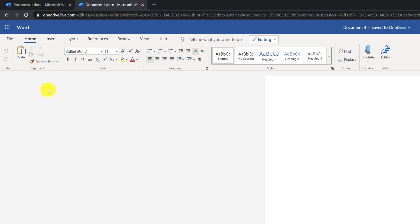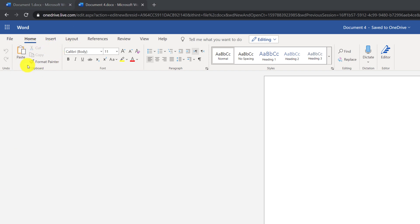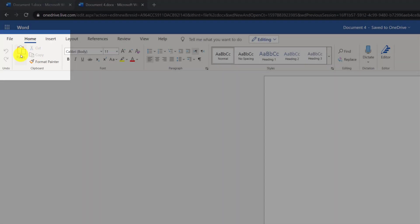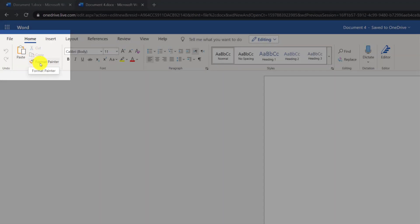80% of the time you will spend working on the Home tab. Icons on the tab are organized into groups. For example, you have a clipboard group that has cut, copy, and paste commands, as well as the Format Painter command.